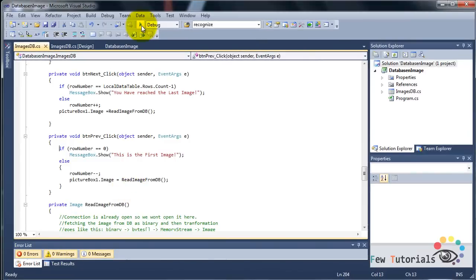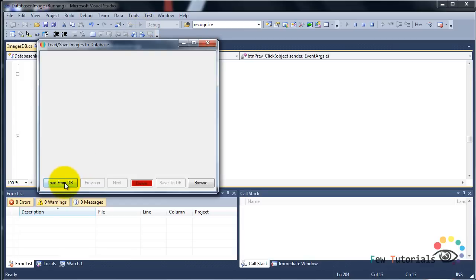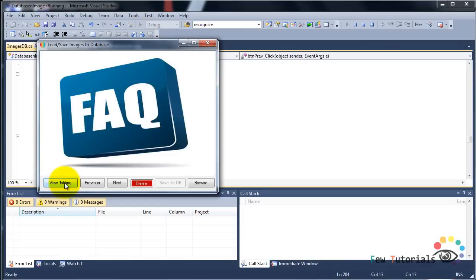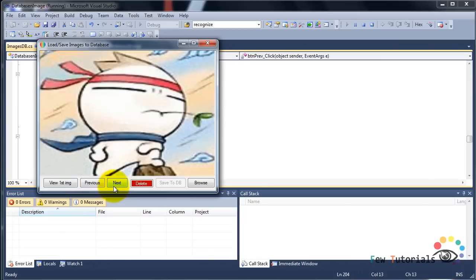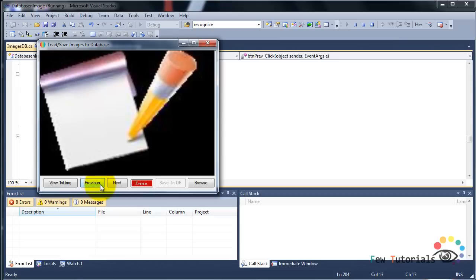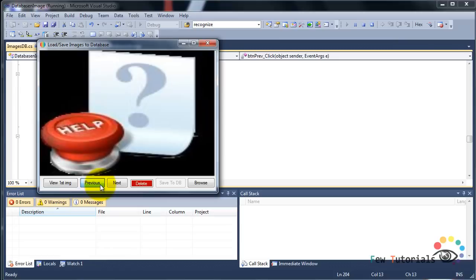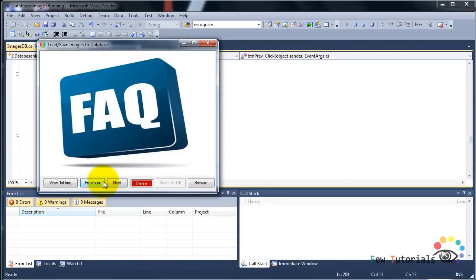Time to debug and see if it's working. We click Load from DB, then click the Next button — as you can see it is successfully navigating. When we click the Previous button we move back to the previous images. Testing both: next, previous, next, previous — yes, that is all working successfully. The last remaining part is the Delete button, which we'll do in a moment.